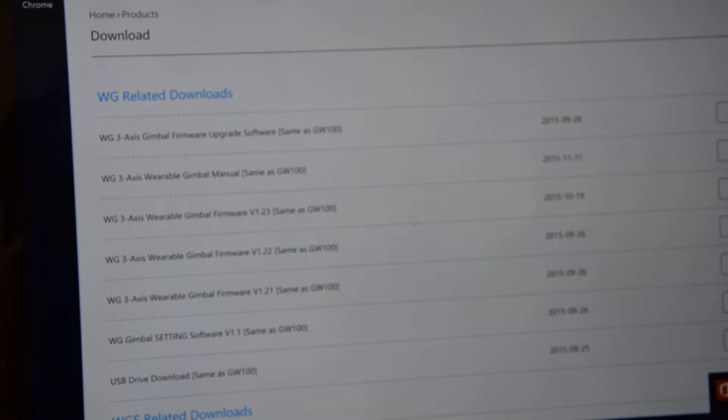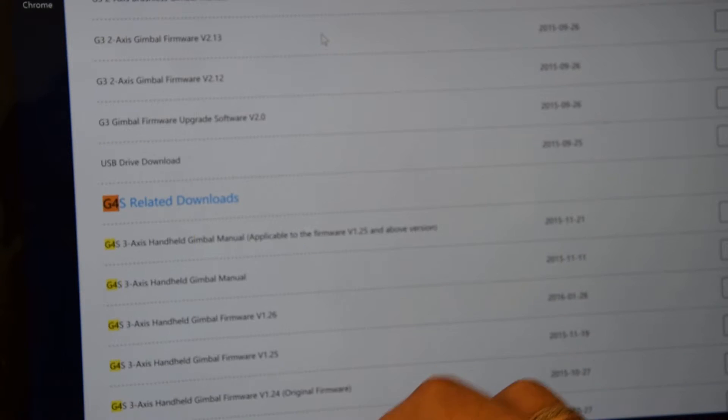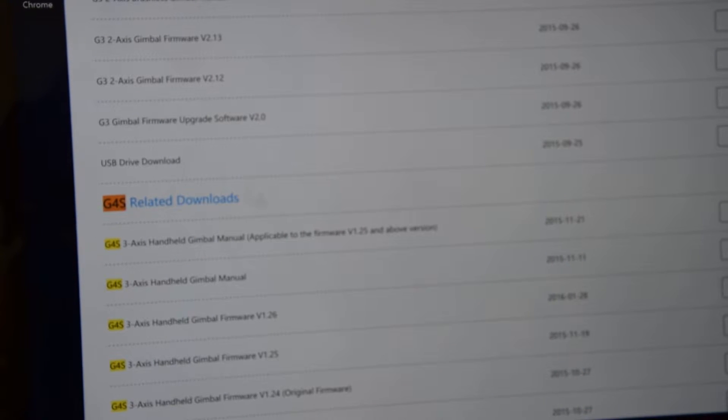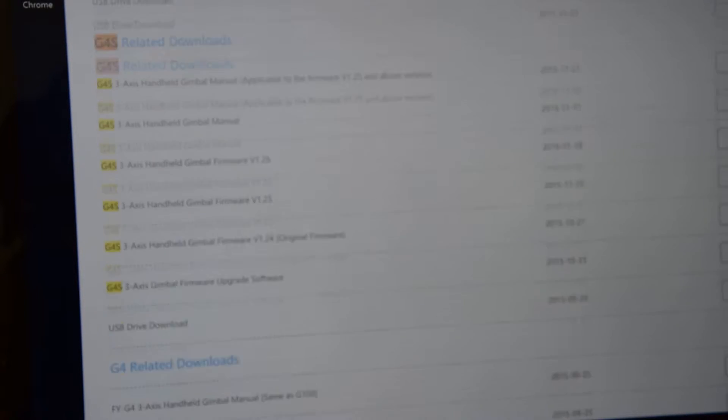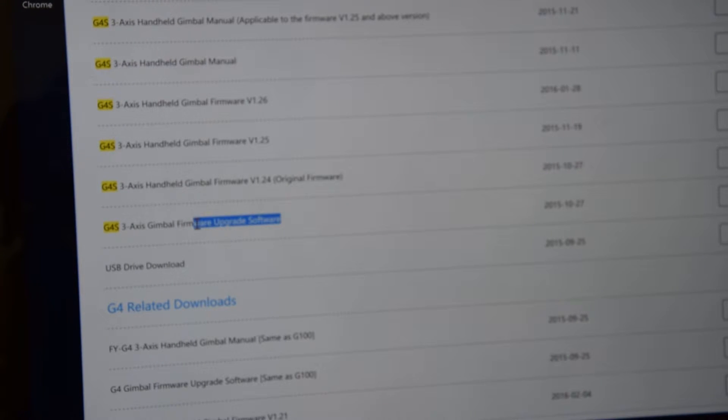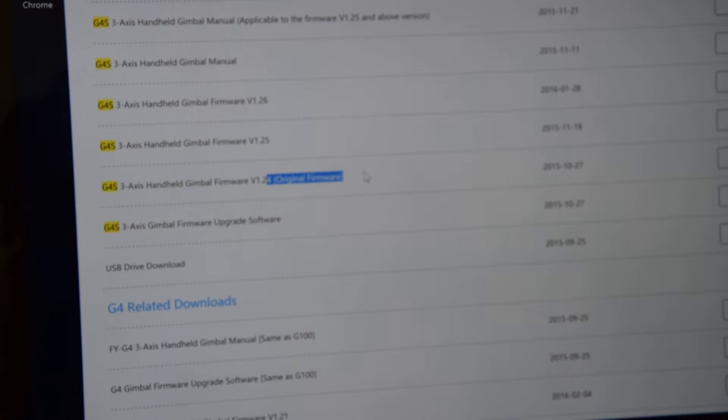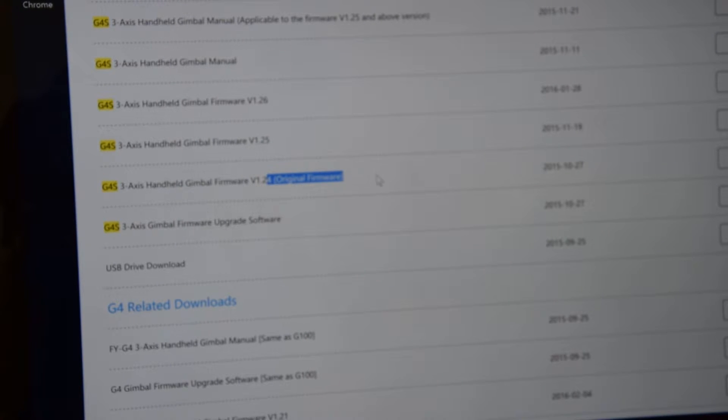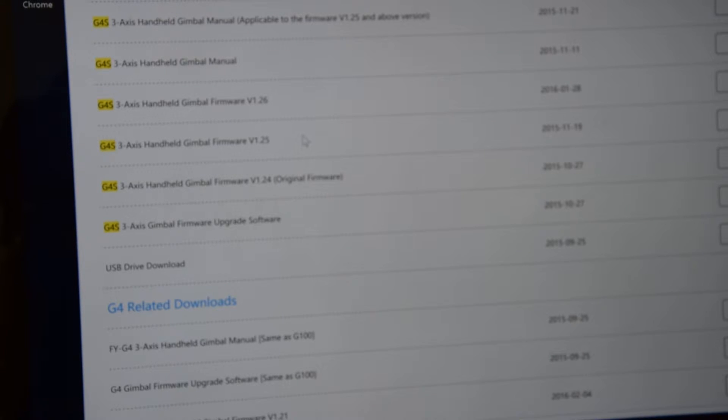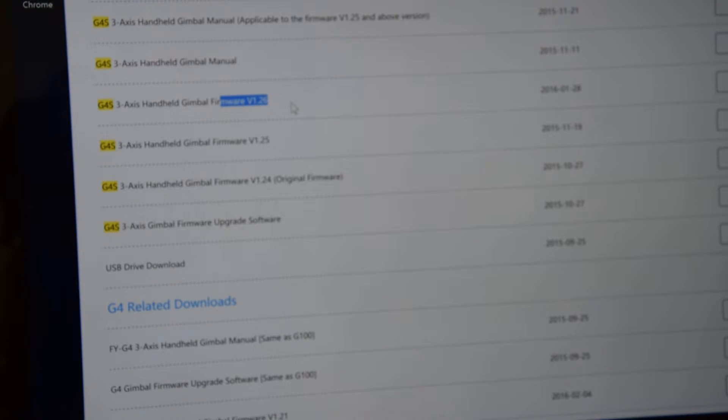So I downloaded for my version, version is for G4S. I downloaded USB driver, this one, then I've downloaded this version for Axis Handheld Gimbal firmware, and I downloaded also the latest one, version 1.26.